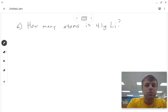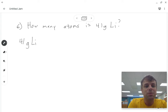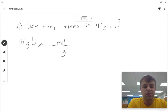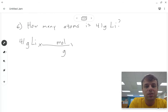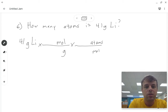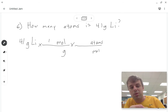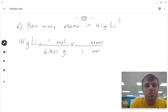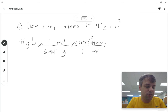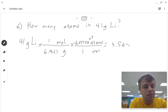Problem 6: Starting with 41 grams of lithium, find how many atoms. We need to go from grams to moles, then from moles to atoms. One mole of lithium is 6.941 grams, and one mole of lithium is 6.022 times 10 to the 23rd atoms. We do 41 times 1 over 6.941 times 6.022 times 10 to the 23rd over 1, which equals 3.56 times 10 to the 24th atoms of lithium.